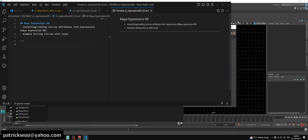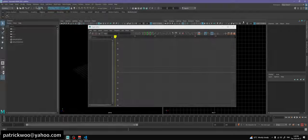So up till now, our expressions use explicit numbers. When we want to change the amplitude, frequency, or offset in time, we've always been keying in numbers. So let's see how we can read from channels. Once we're able to read from channels, we can set keyframes on those channels, or set other expressions on them.